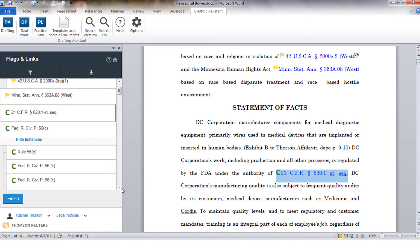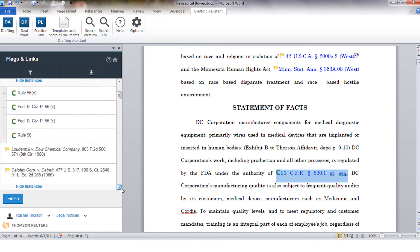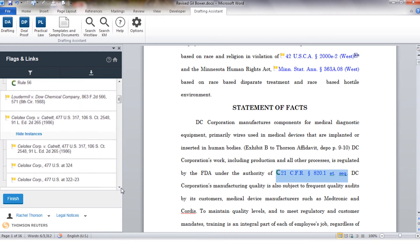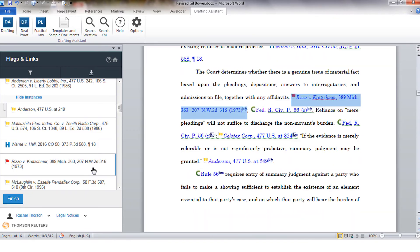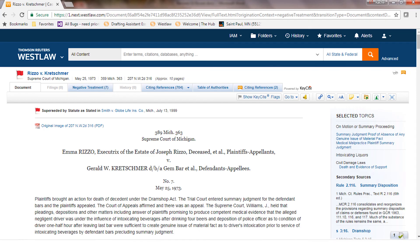If I wanted to see why that red flag is associated with the Rizzo versus Kretschmer case I can click on the link and it's going to take me over to Westlaw and I can find out that the Rizzo case has been superseded by statute.